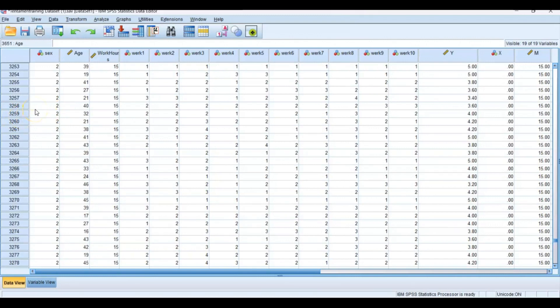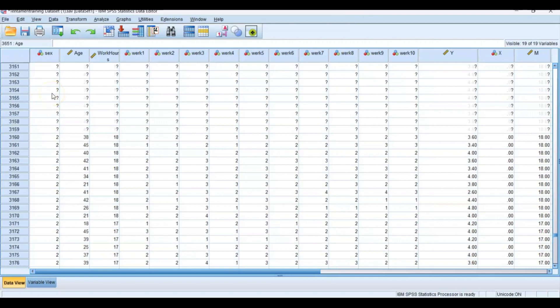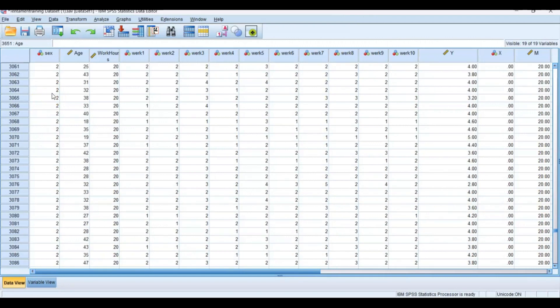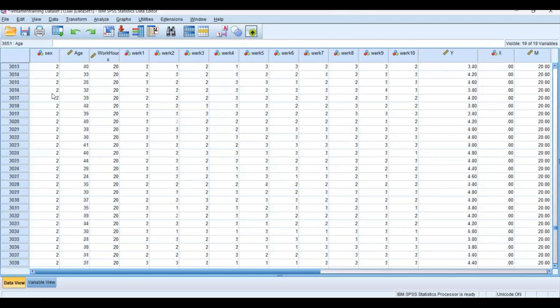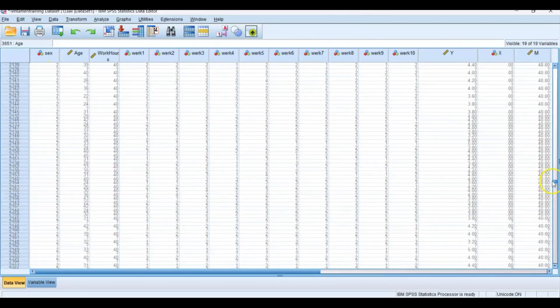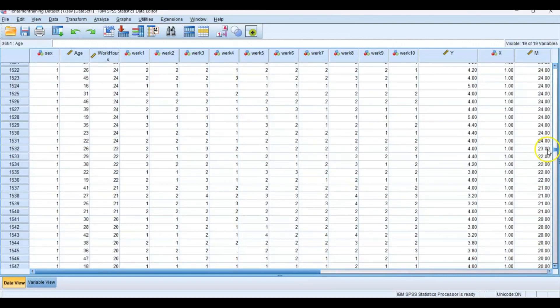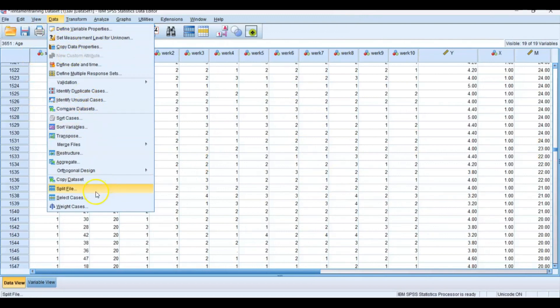By selecting cases, you filter out respondents and the total number of respondents decreases. You can also split file, and that means that you still take all the respondents into account but you want two separate results or multiple separate results. In this data set we have two genders: one is man and two is female. We can go to Data, Split File.